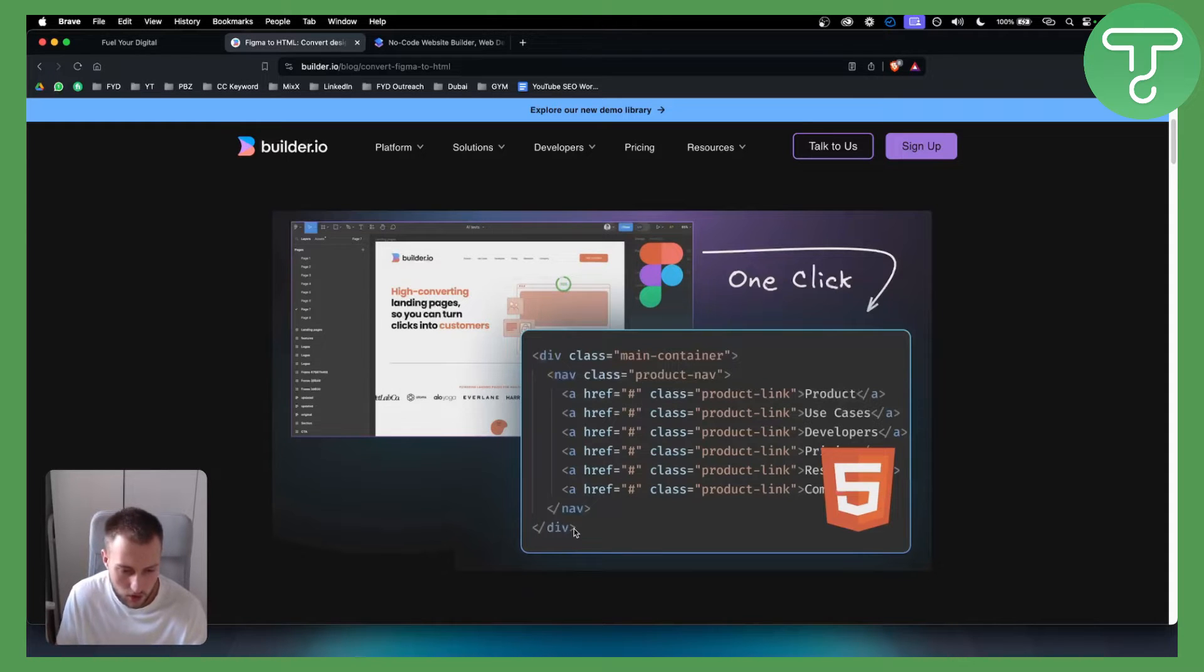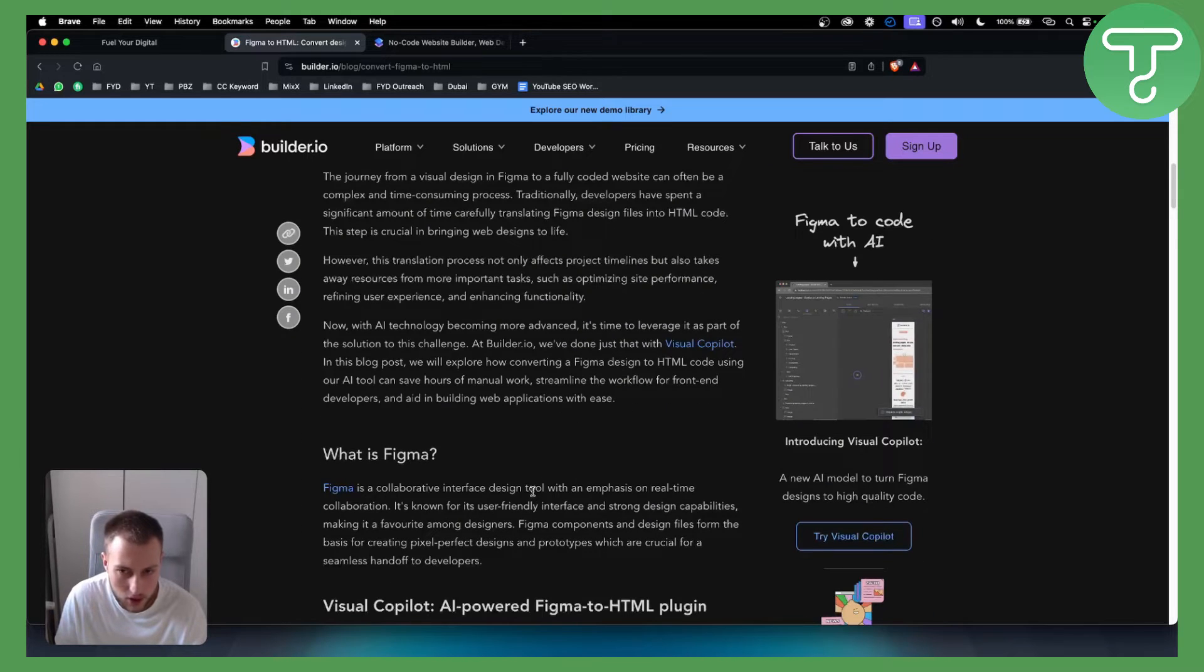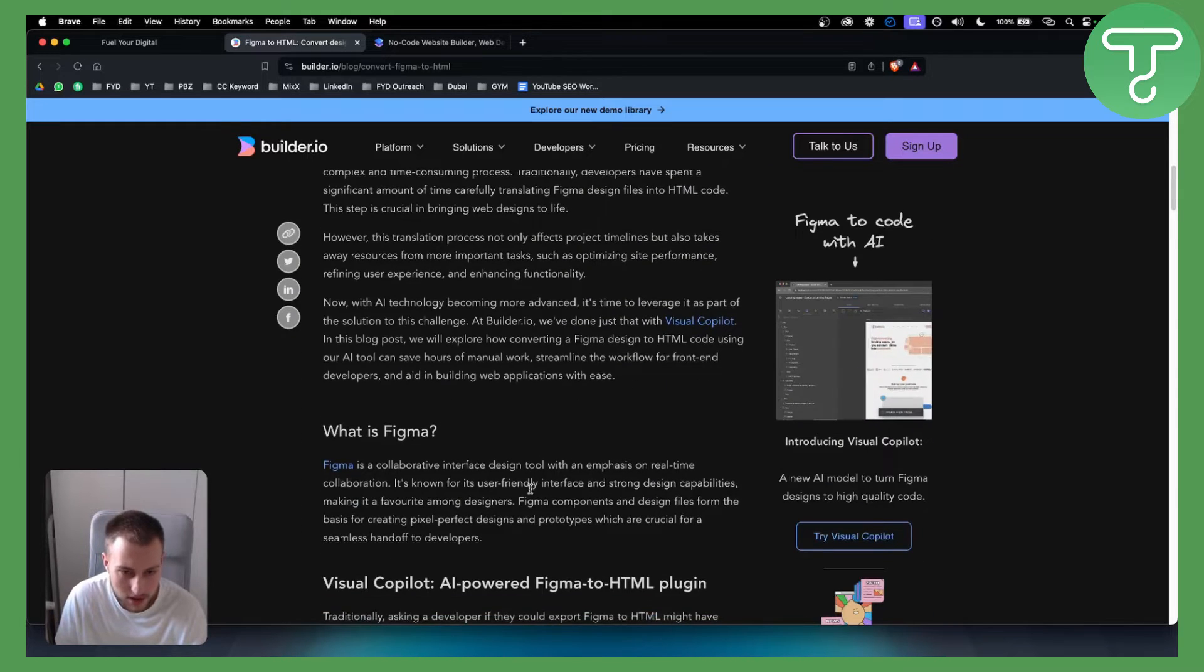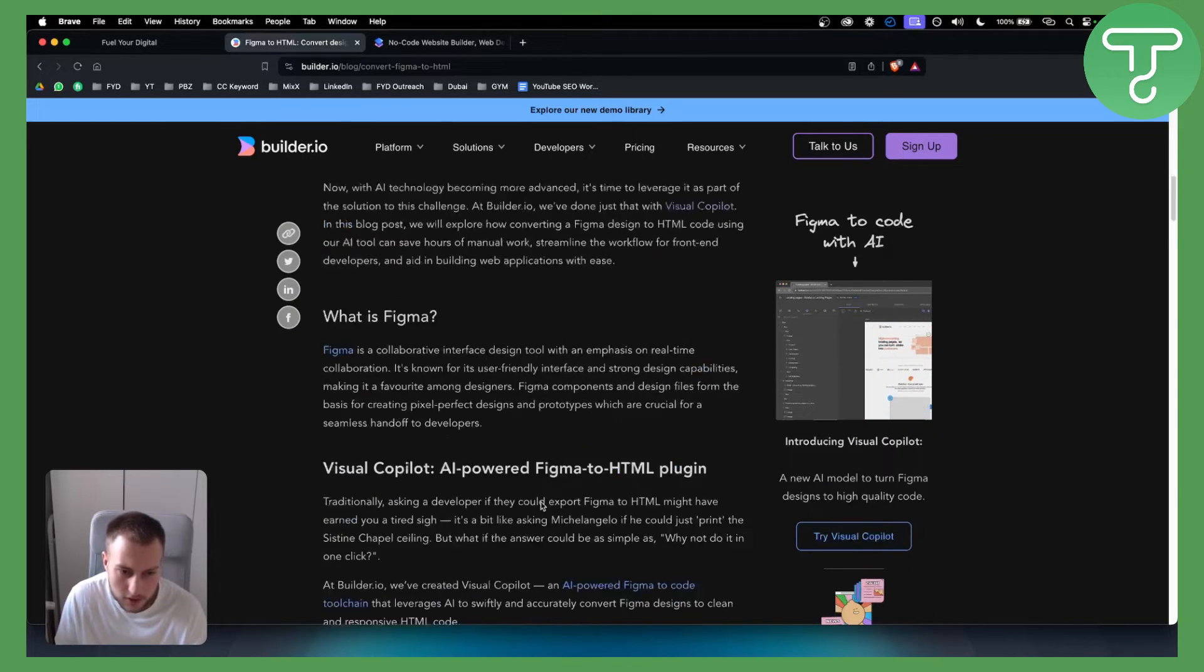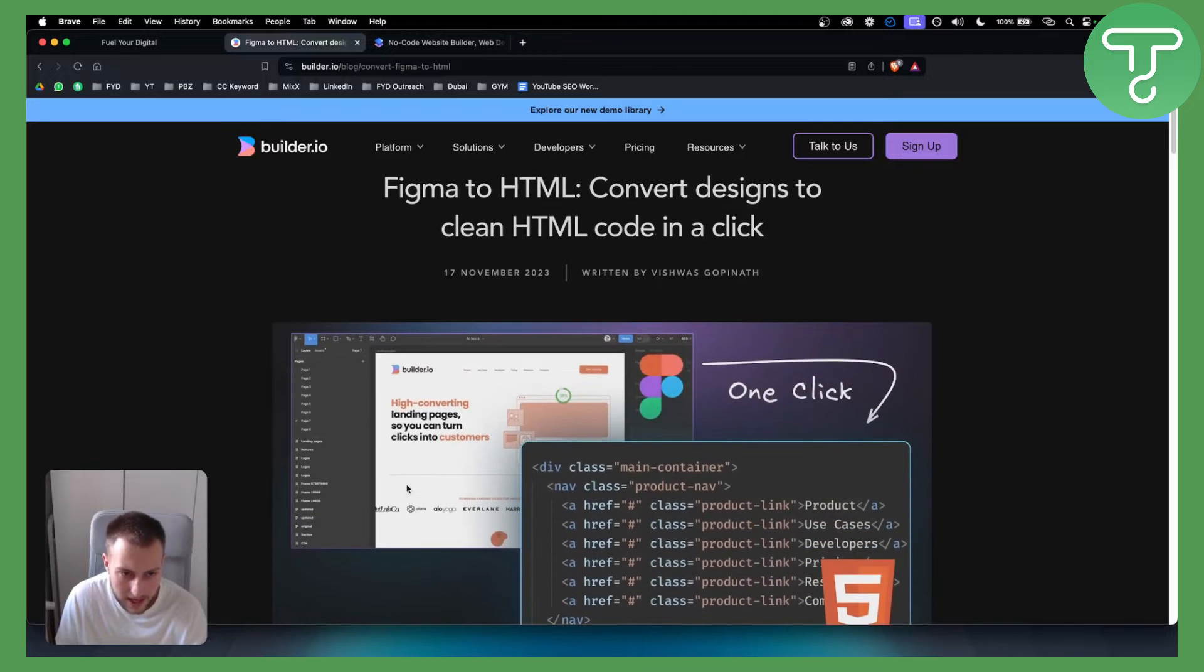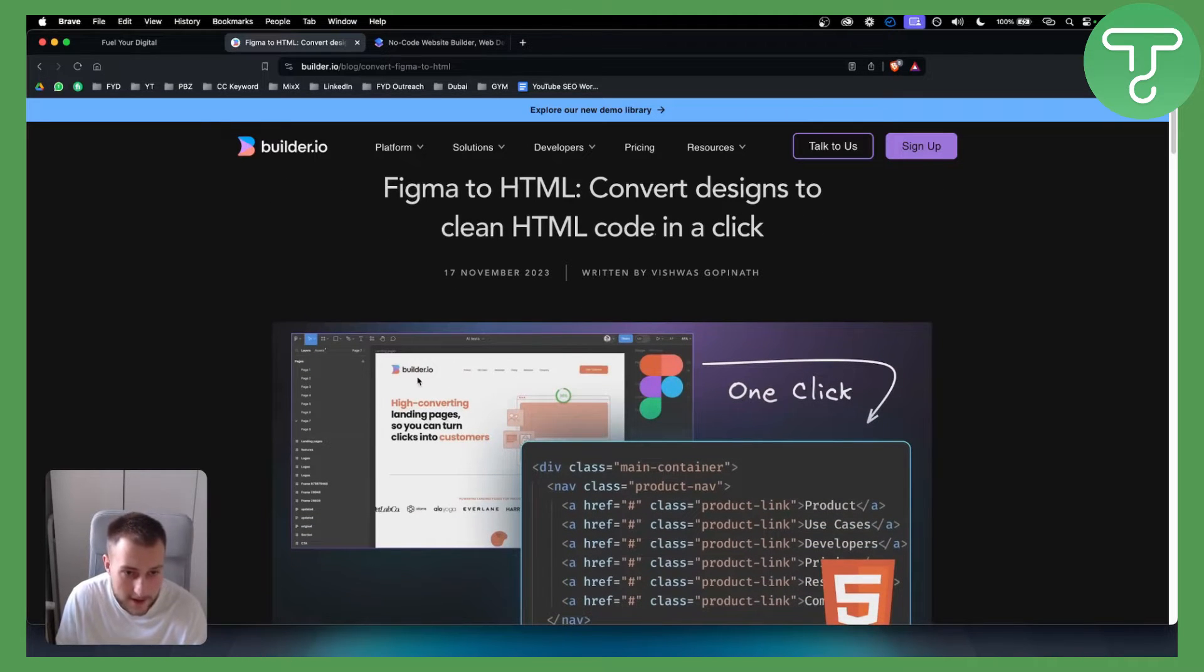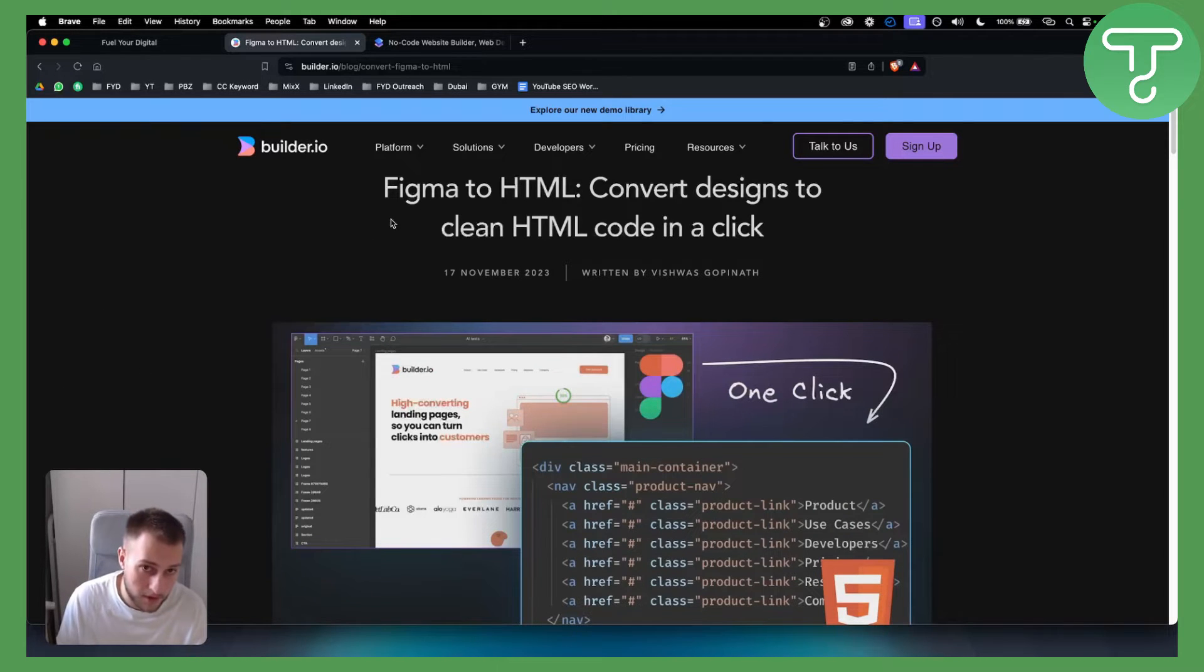Now for this you will need to know a little bit of code and functions. However, you can also go and take a look at how your Figma website looks, and based on that you can build your website in Go High Level or your funnel in Go High Level.